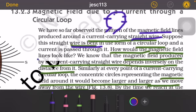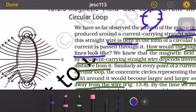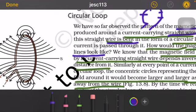The magnetic field produced by a current carrying conductor depends inversely on the distance from it.